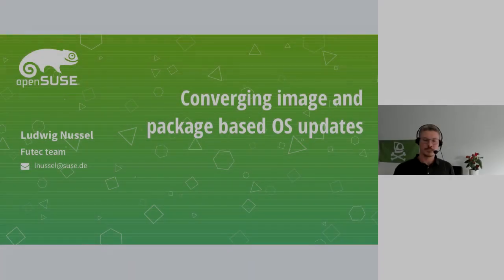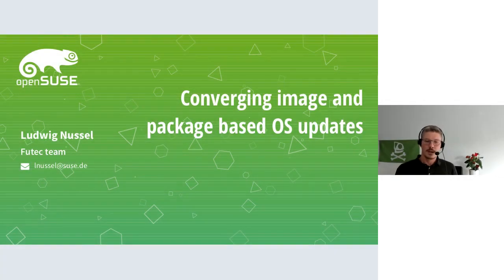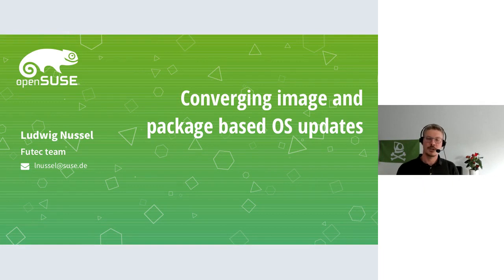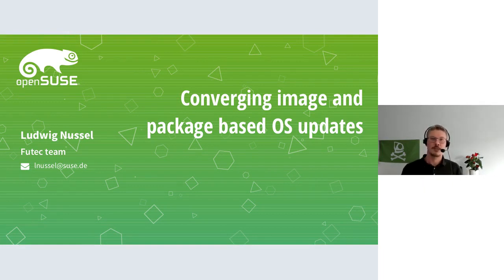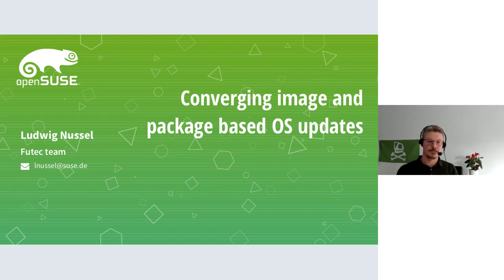Welcome to my talk. I'm Ludwig, working for SUSE in the Future Technologies team. Today our topic is converging image and package based operating system updates.